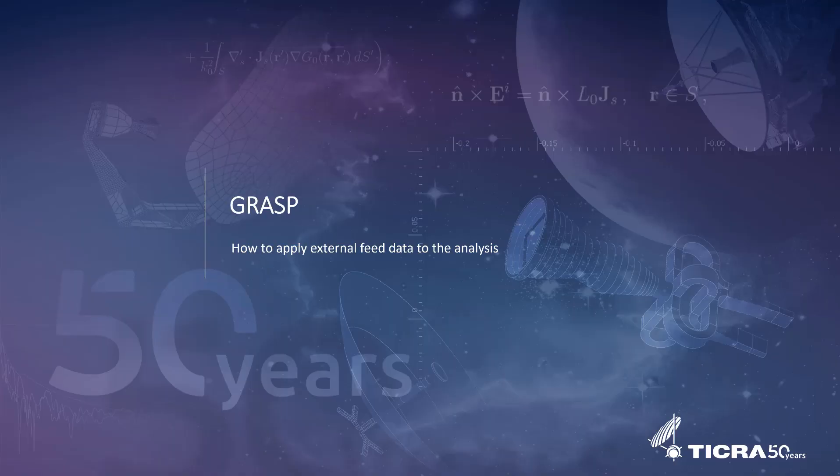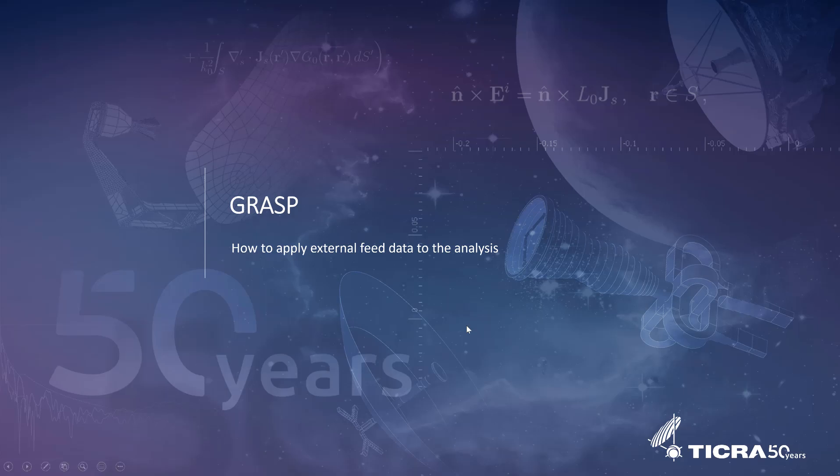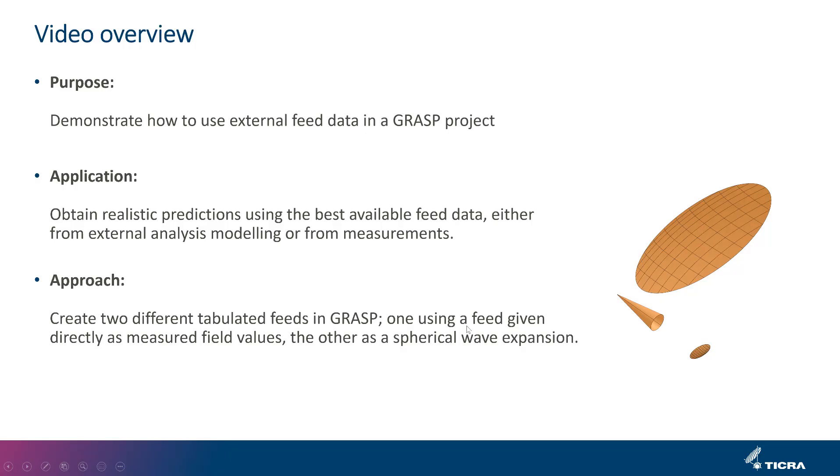Welcome to this video where we'll explain how to utilize realistic feed pattern data in your GRASP simulations. If and when realistic feed data are available, they should be applied to the analysis in GRASP and replace the idealized pattern that's often used as a starting point. I'll show two approaches where the feed data are given either directly as measured cuts or as the coefficients of a spherical wave expansion.